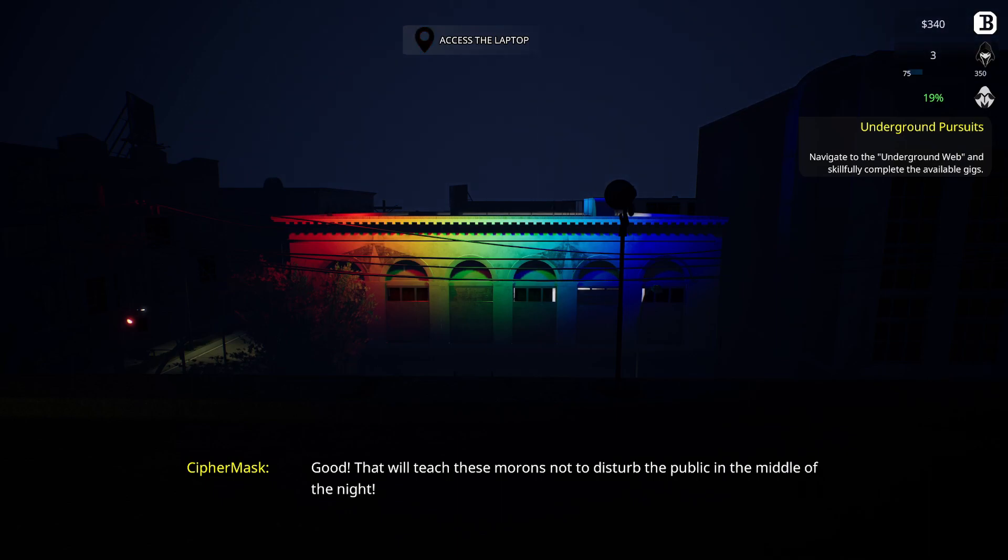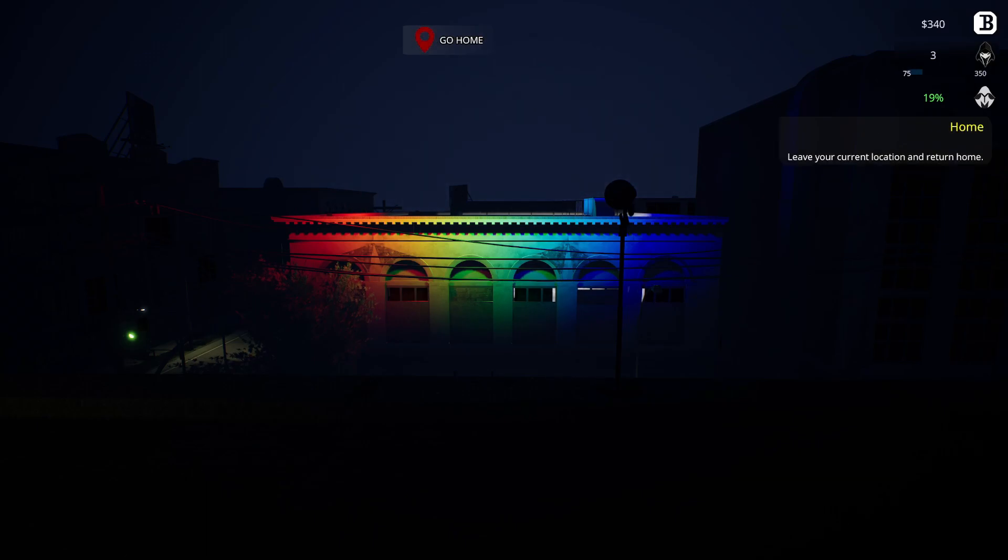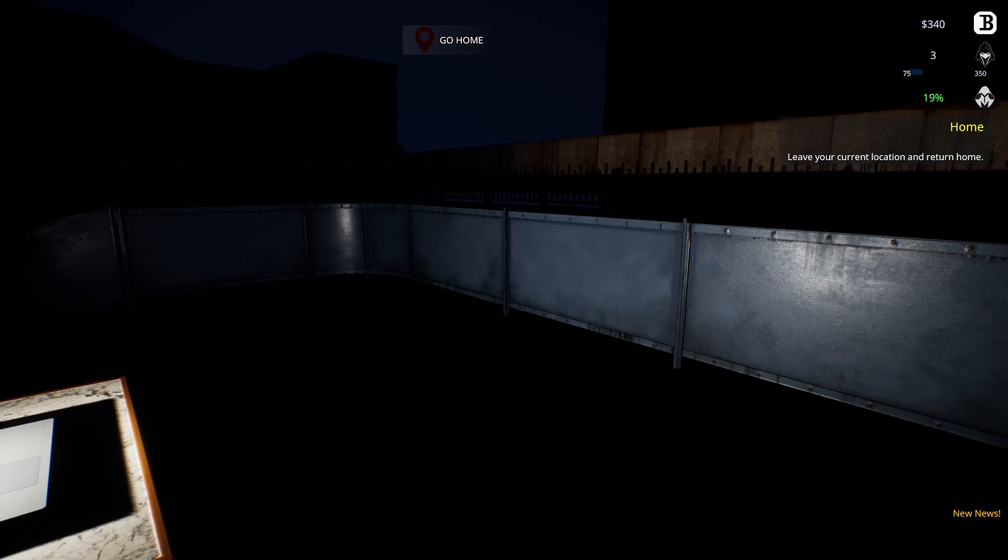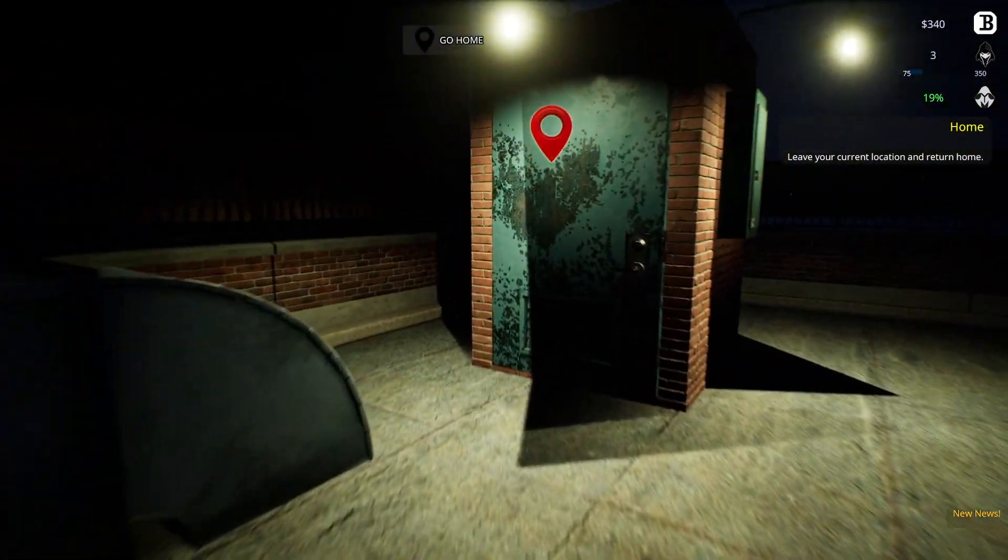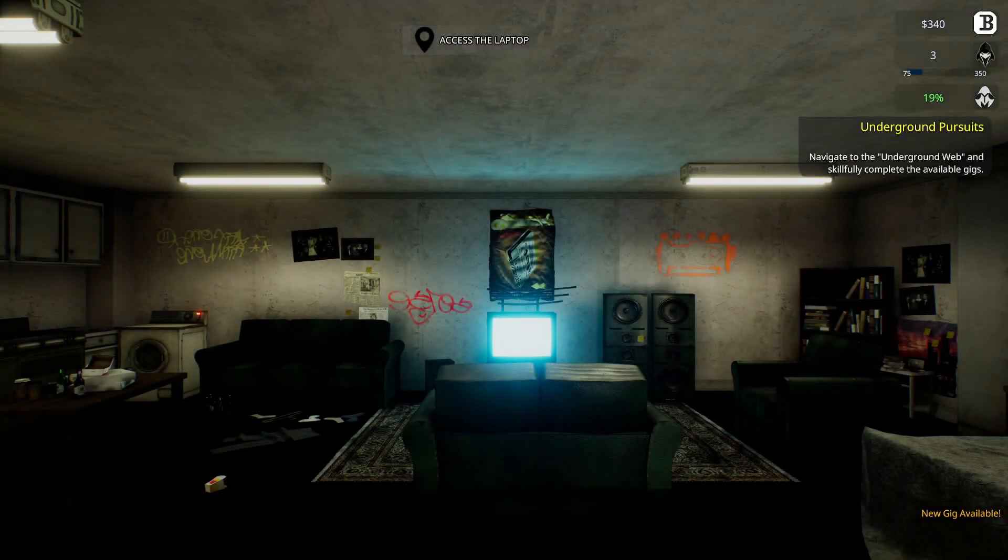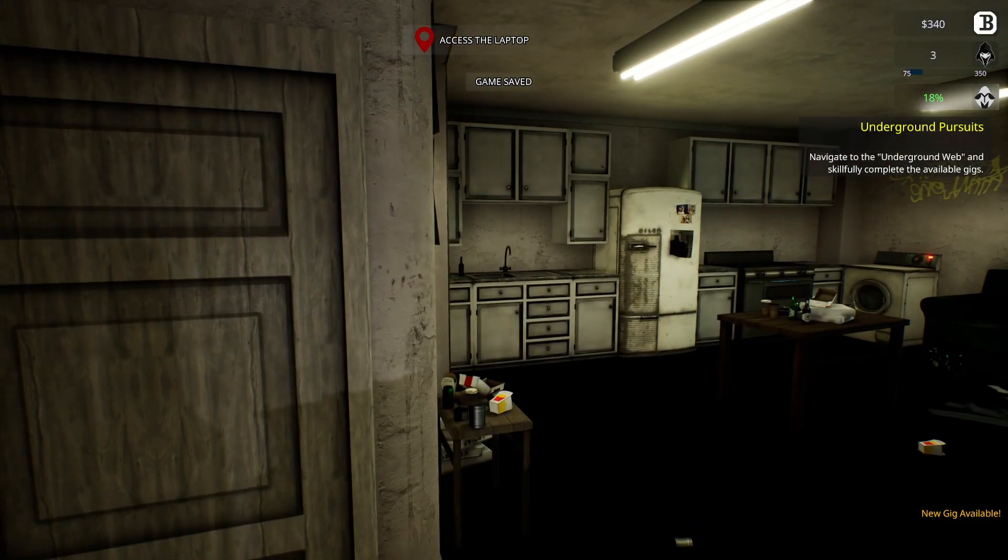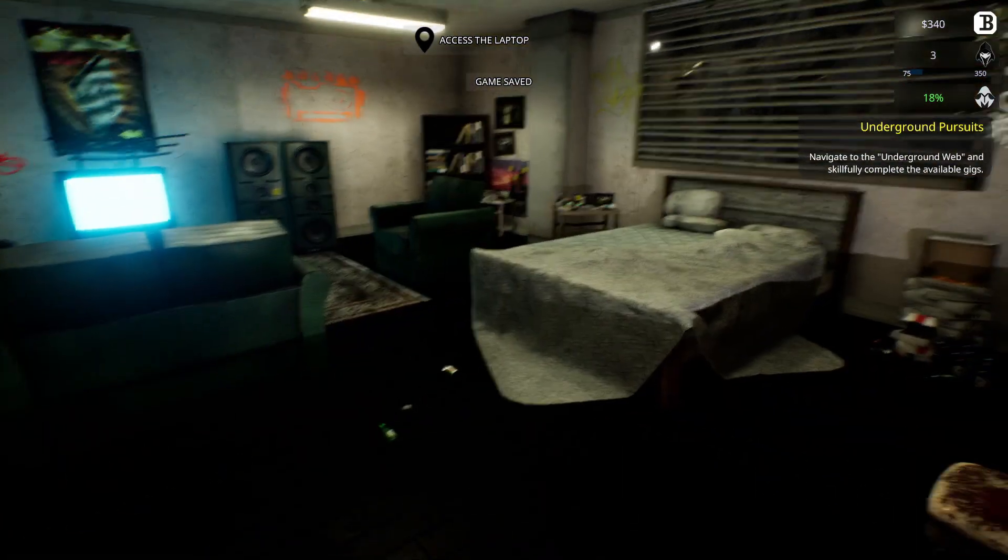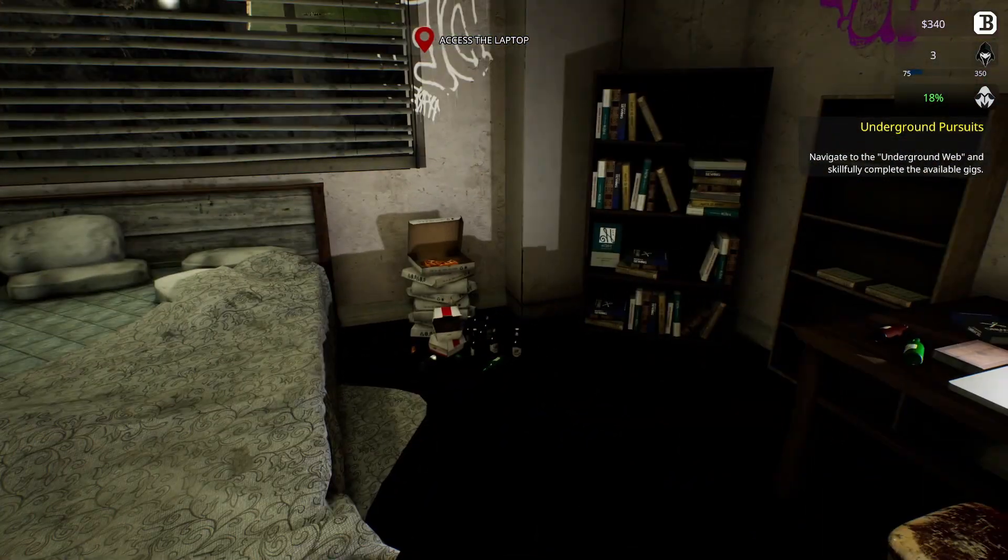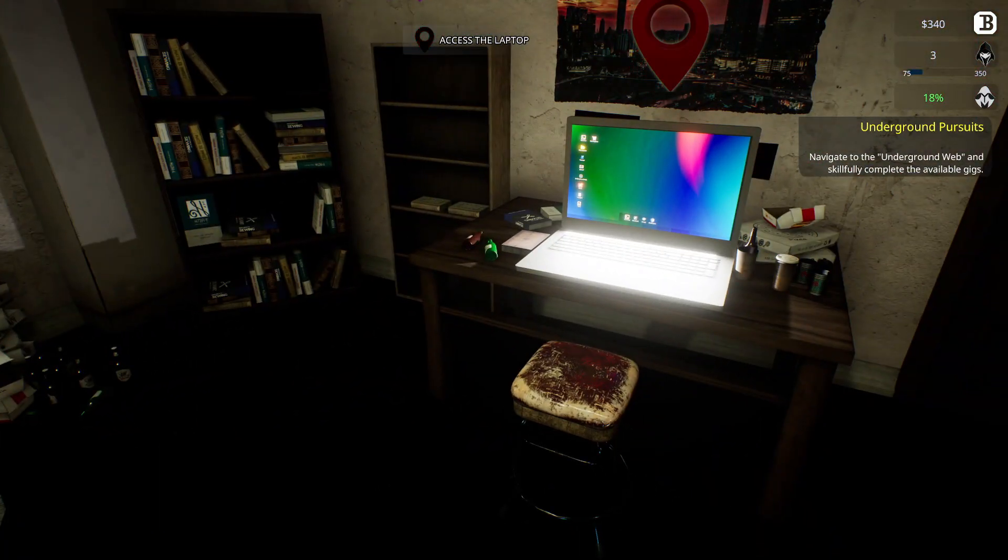Good, that will teach these morons not to disturb the public in the middle of the night. Head back to your apartment and complete the new gigs that await you. Alright, okay, we head back to our apartment, go home. Alright, well this has been interesting. Good first look at this. So you have to know some commands and how to use them apparently with this game, but it's a lot of fun so far. Can you save? Save, there I saved.